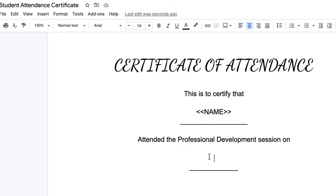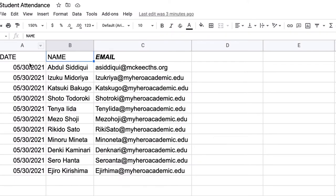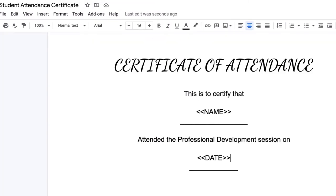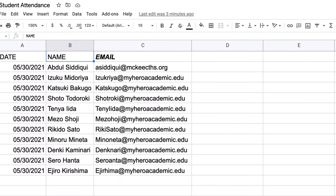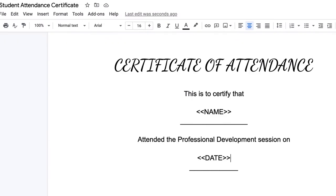I'm also going to take the date, same format, two angle brackets to open, two angle brackets to close, date, and that's going to pick it right from the sheet. I'm not going to use the email yet because I don't need it yet, but that is where I will be sending the certificates when they are ready.